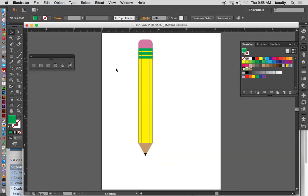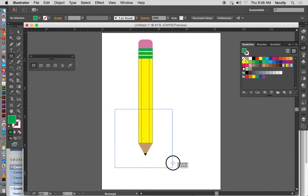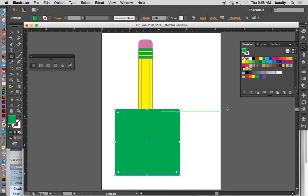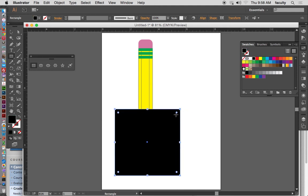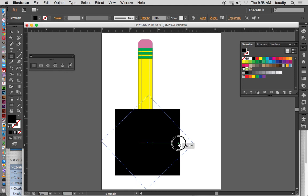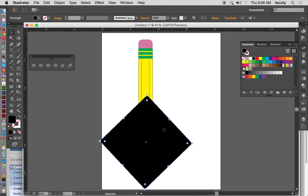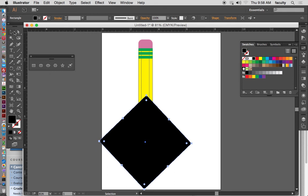Zooming back out — the other thing I showed was making a square. To make a perfect square you hold the Shift key, click and drag, and you get a nice perfect square. I'll change it to black and rotate it a little bit, then switch to the selection tool and make a copy of that.